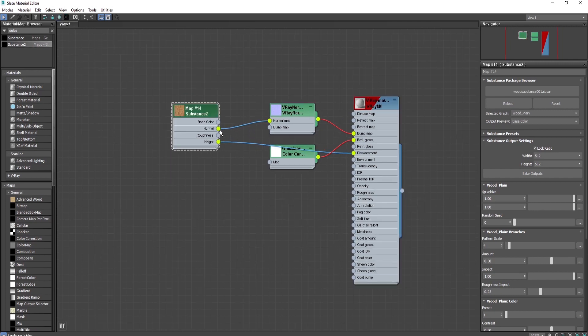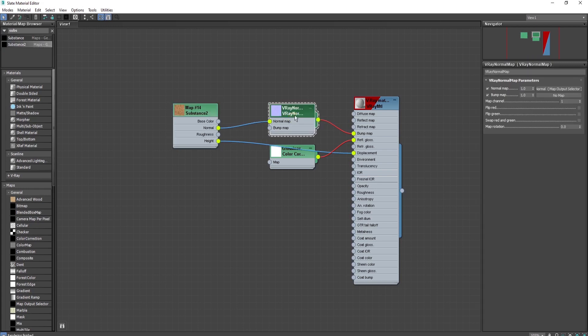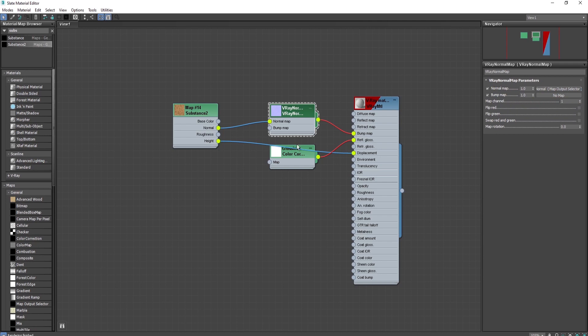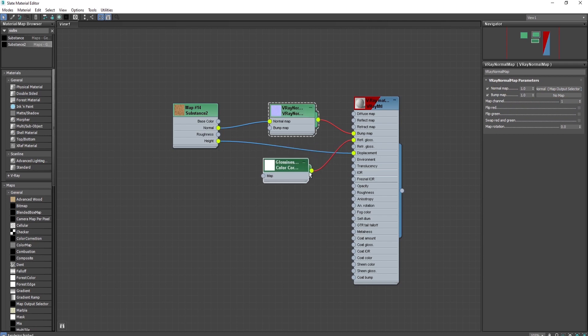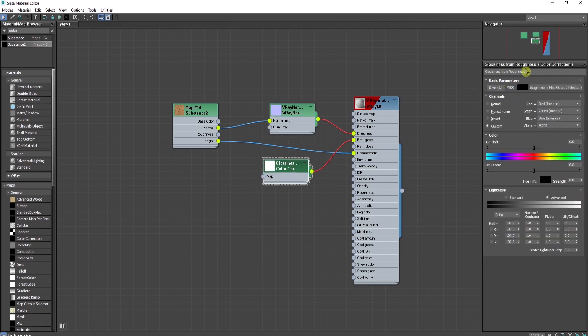It wires the normal from the substance through V-Ray normal map, putting it on the bump slot. The roughness connects to reflection glossiness, and height goes to displacement. The diffuse map is missing, so we need to wire the base color to the diffuse map.